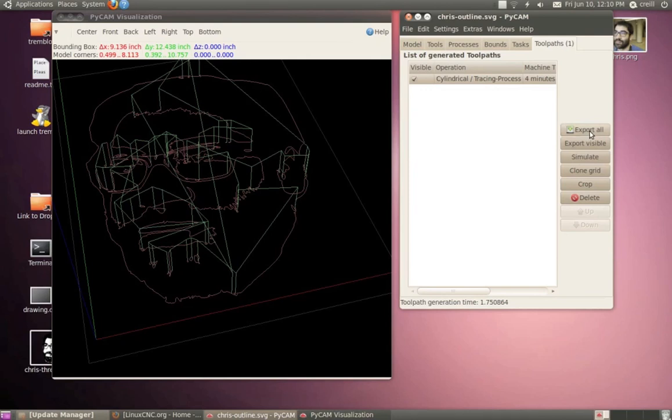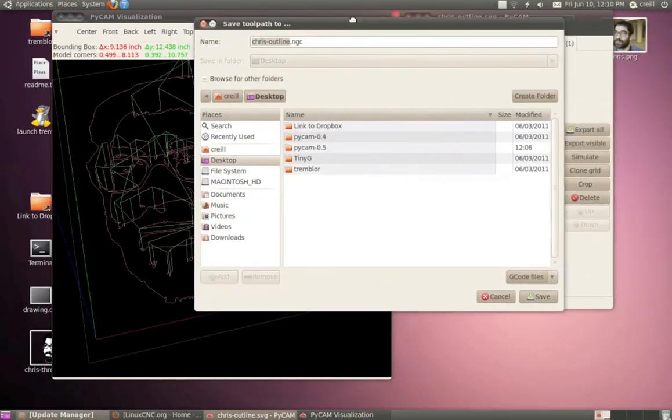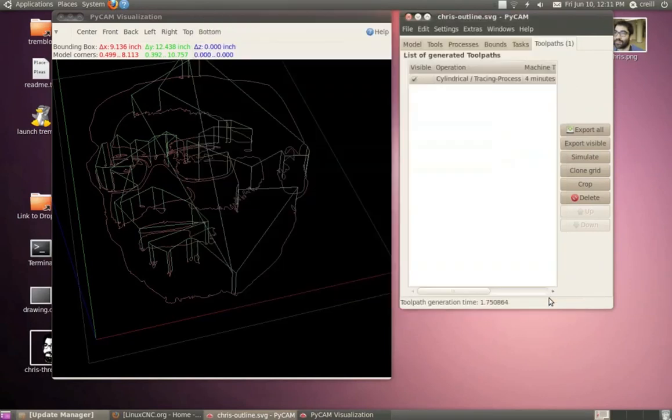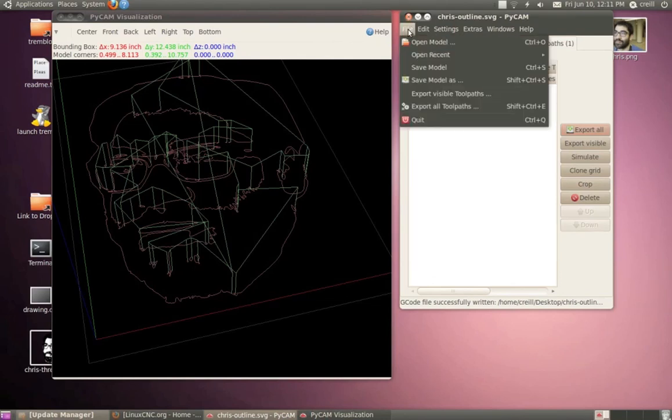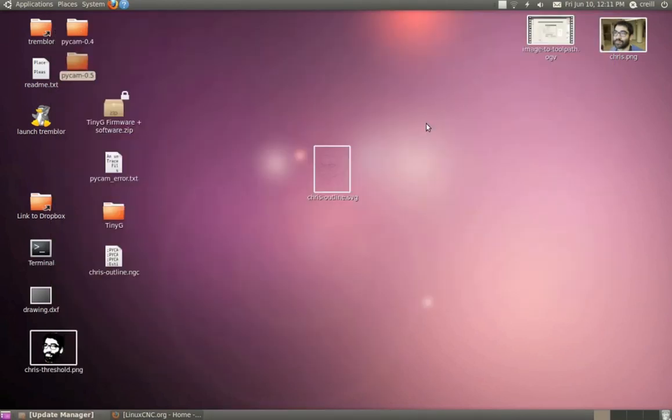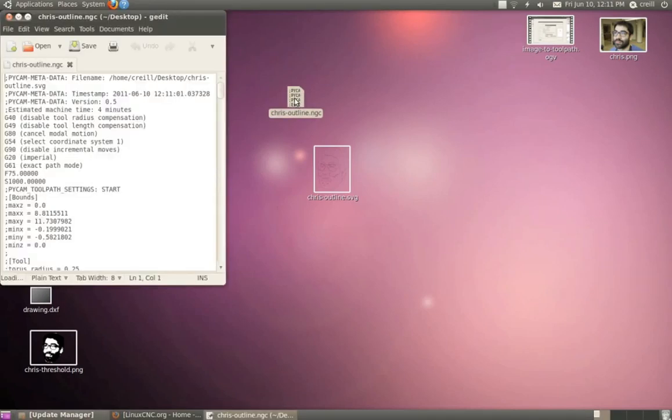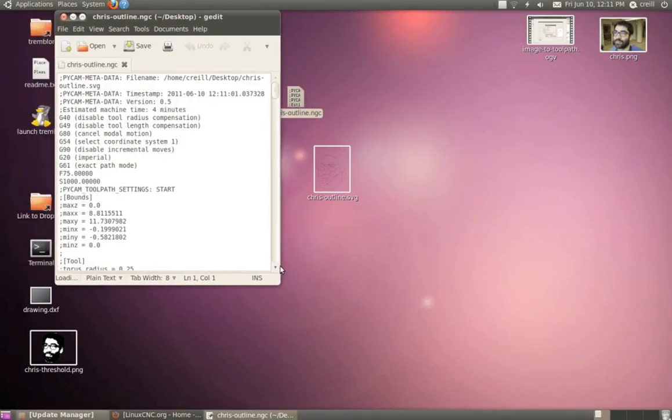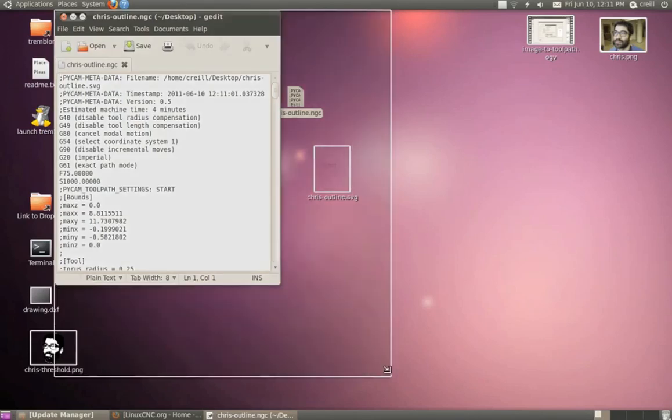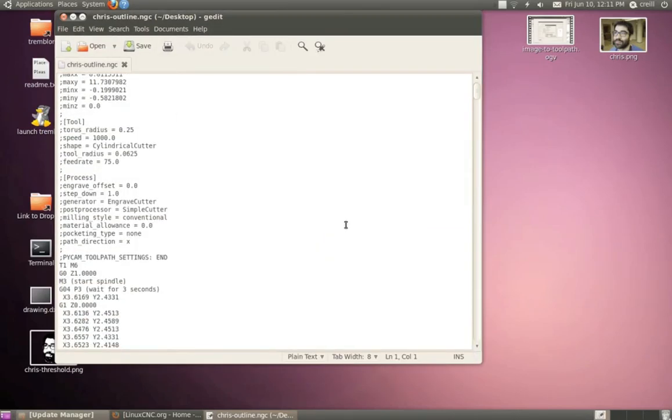So we're all ready to export, so I'm just going to export this to the desktop as an NGC file. So we're all done in PyCam, so I'll quit. And on my desktop here, I have this NGC file, so let's just go ahead and open that up, and we can take a look real quick. And sure enough, I've got G-Code here.